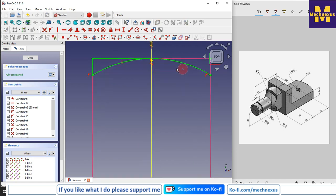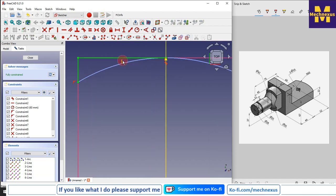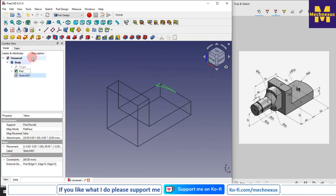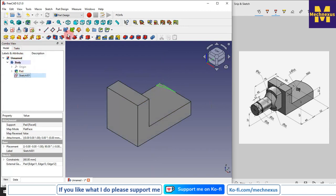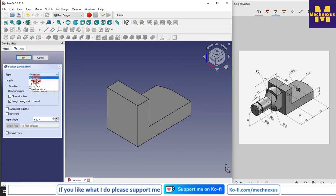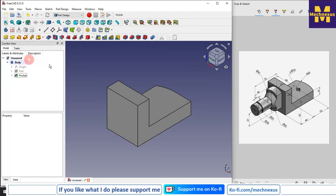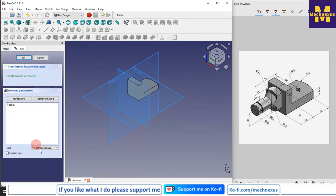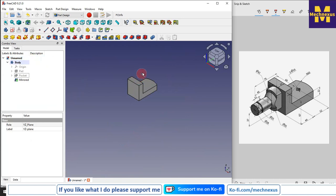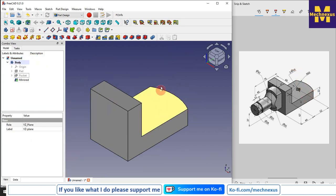Now I will make it construction and take a three-point arc, make this profile, and close it. I will switch to flat lines. I select the sketch, click on the pocket tool, and set it to 'Through All'. Then I will select this pocket and click on the mirror tool. I click on 'Select Reference' and select the mid plane. We have now made this mirrored feature.